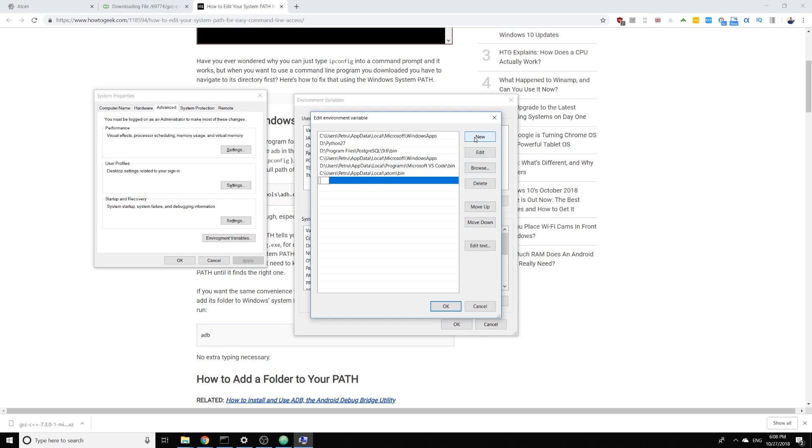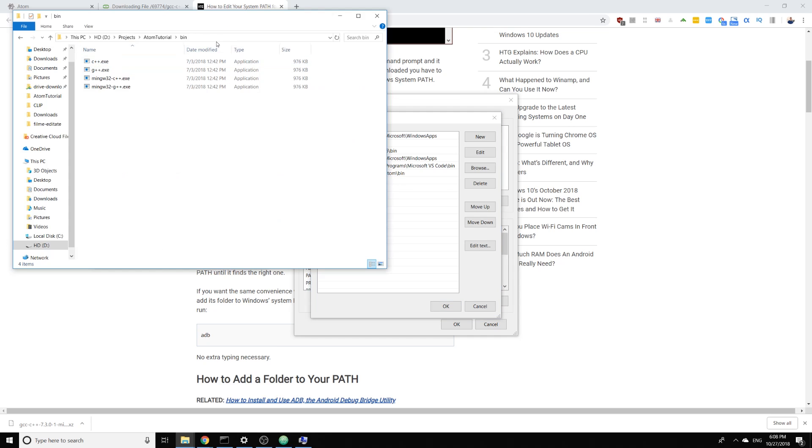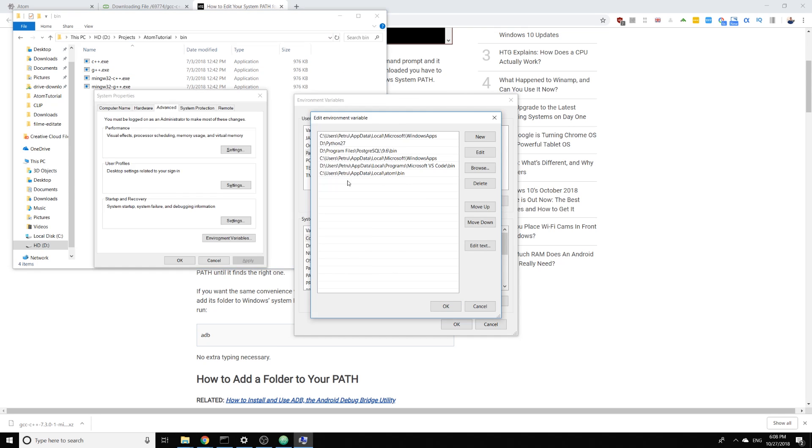I'm gonna click here on new and then I'm gonna copy the path from here. I just need to paste it right here.